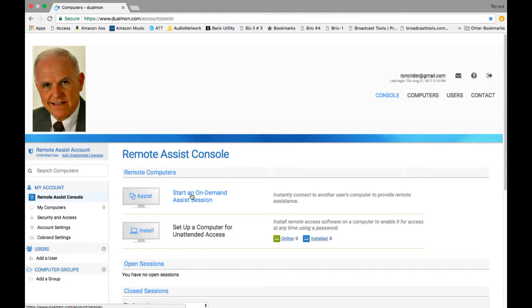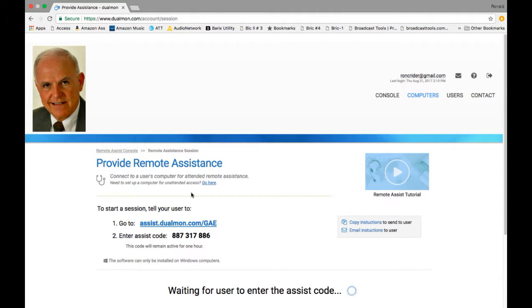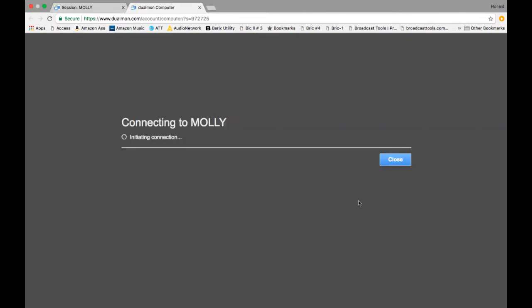All right. So what I would ask you to do is you would log into your computer and you would go to ASSIST.DUALMON.com forward slash GAE. That's me. And then once you've done that, you'll download a little piece of software, very, very small little software program. And that will ask you for the password that I will give you, which in this case is 8873178886. Okay.